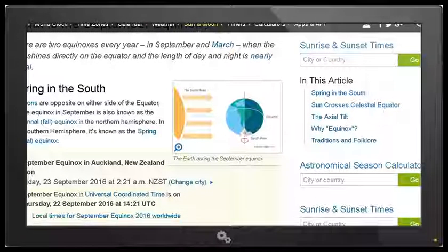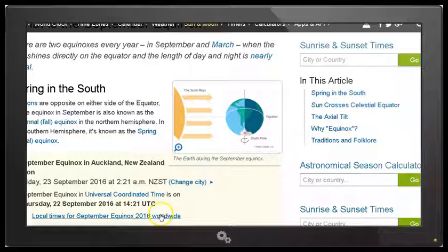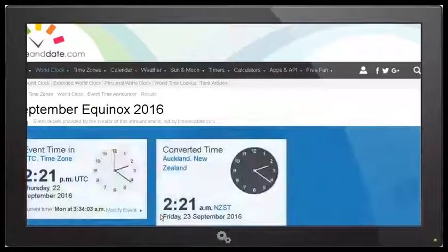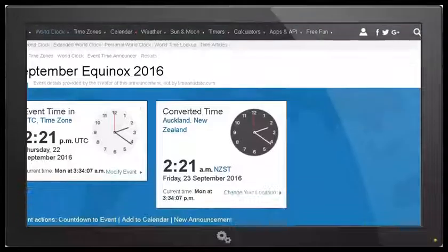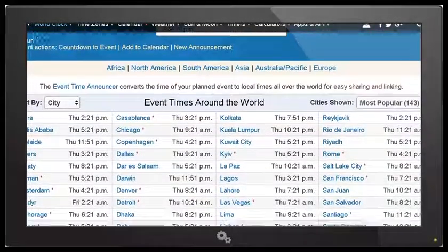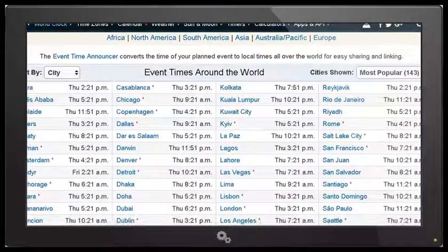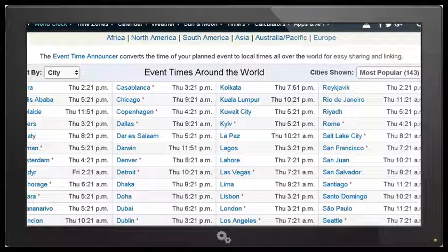If I scroll down further we can see local times for the September equinox 2016 worldwide. Let's click on that and take a look — you can see there's a list of different cities around the world so you can check the actual time of the equinox at your location.